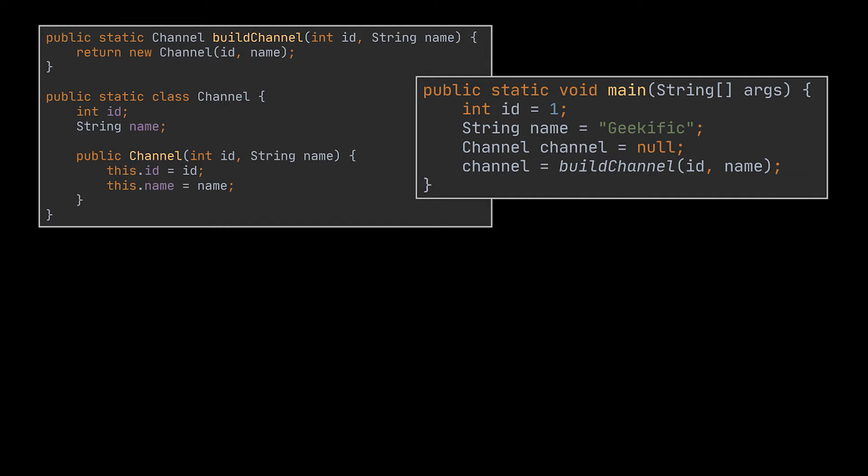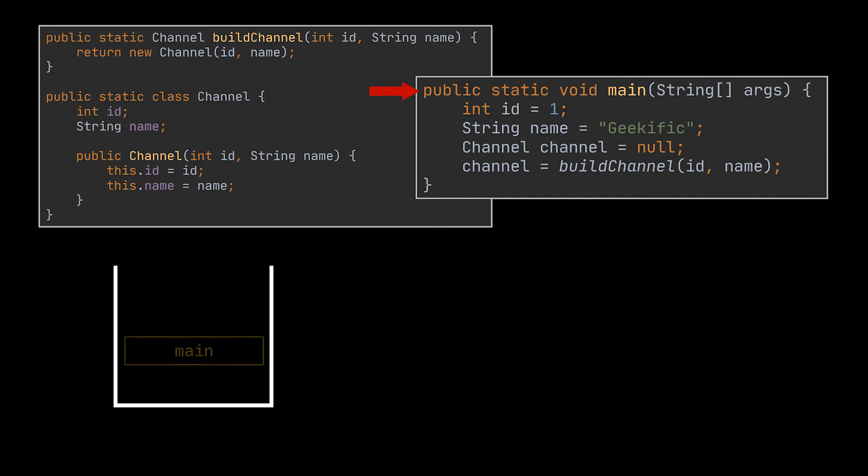Now upon launching our main method, the first thing that is going to happen even before our variables are being instantiated is that this call, our call to the main method, will be pushed onto a stack different from the stack memory. This one goes by the call stack.